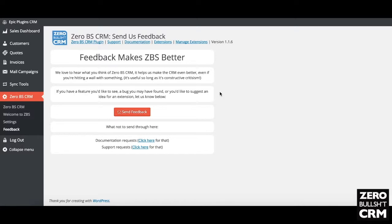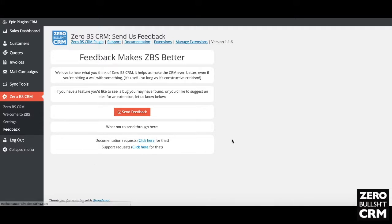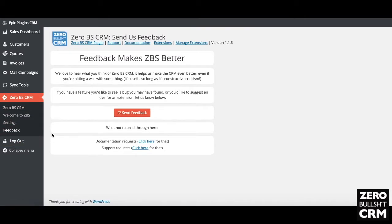Ideas for extensions is probably the most important one — we want to make this better and keep giving you extensions that are useful, so please do let us know. We have full documentation for each of the extensions on a separate website, so following that link will take you there. If you need any support, just drop us an email — we're handling support by email at the moment until we decide whether we need a support forum.